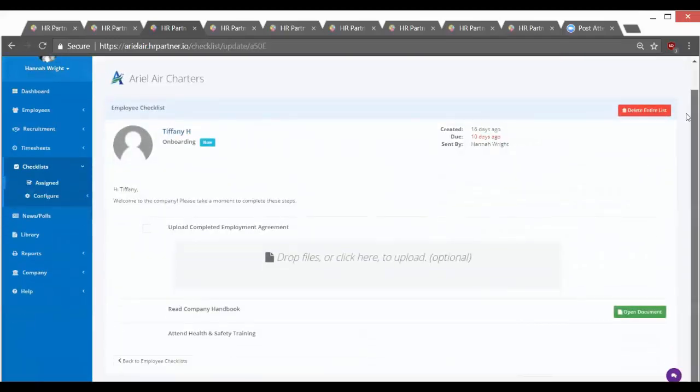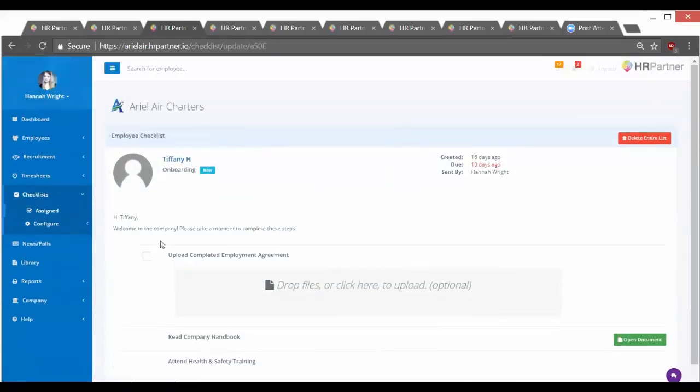But long story short, checklists make it possible for you to come up with a list of tasks for employees and to have the employees go through those tasks and check things off. Also, automatic reminders are sent via email.